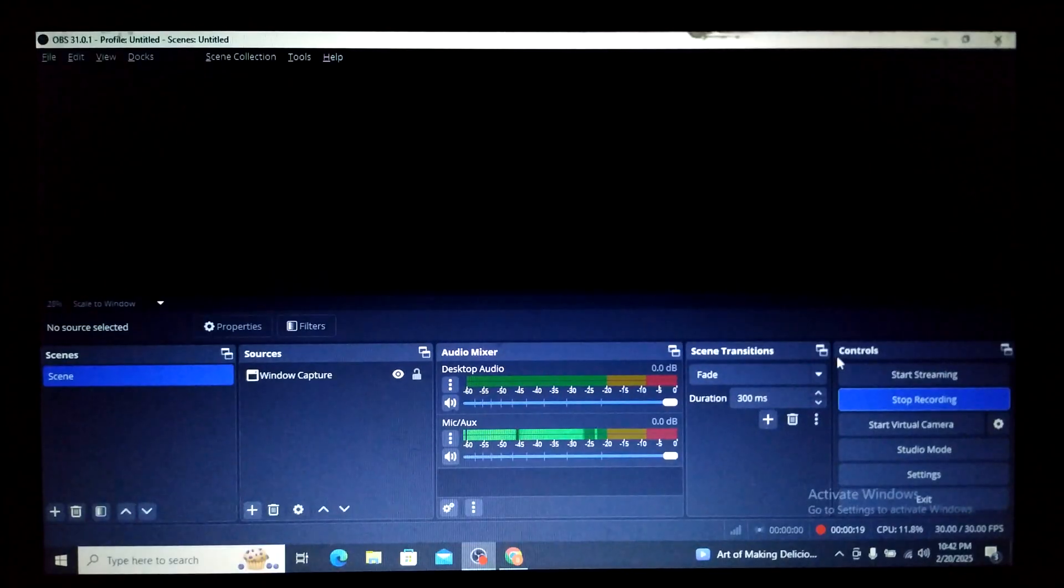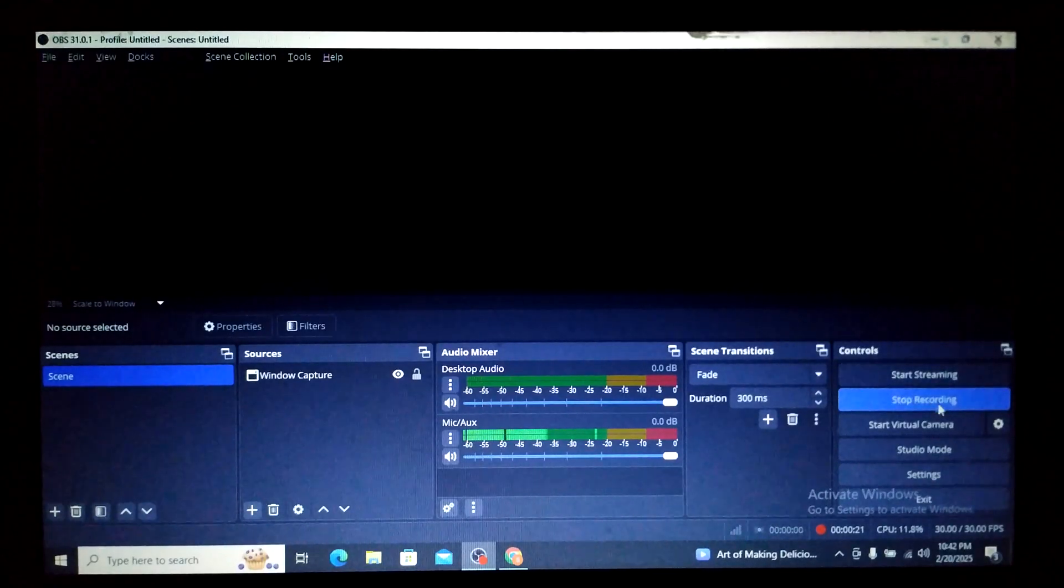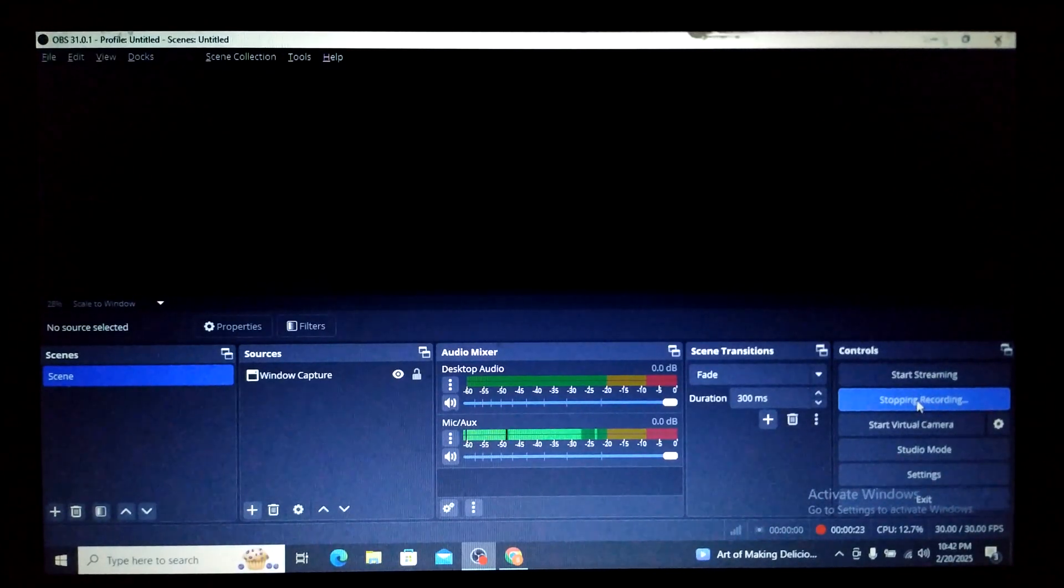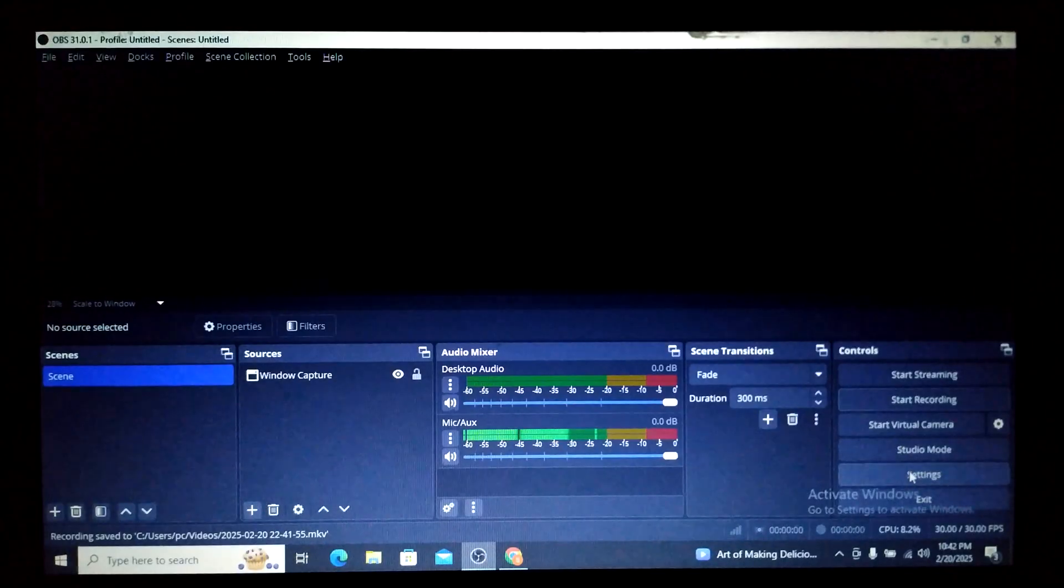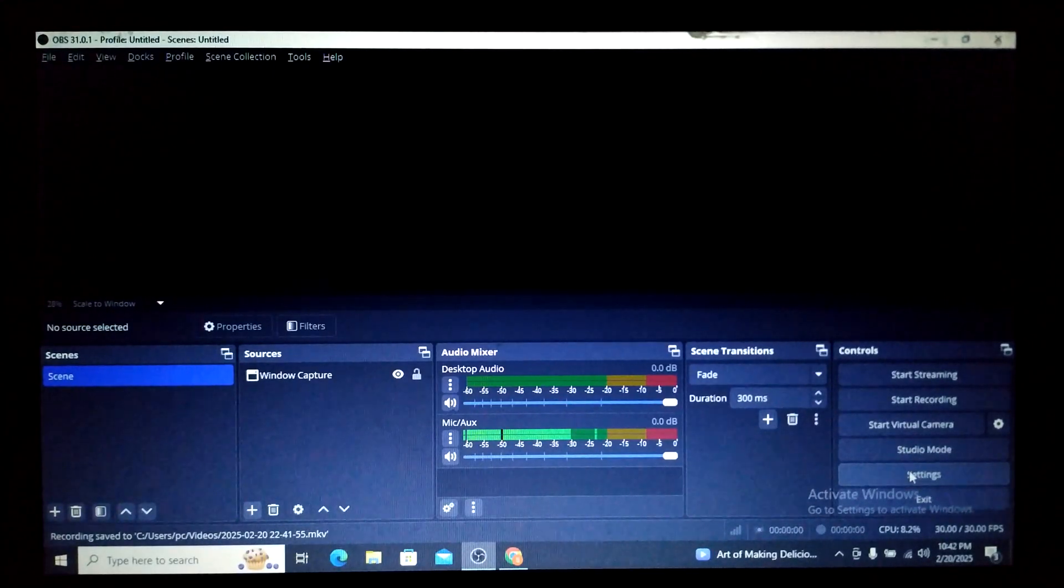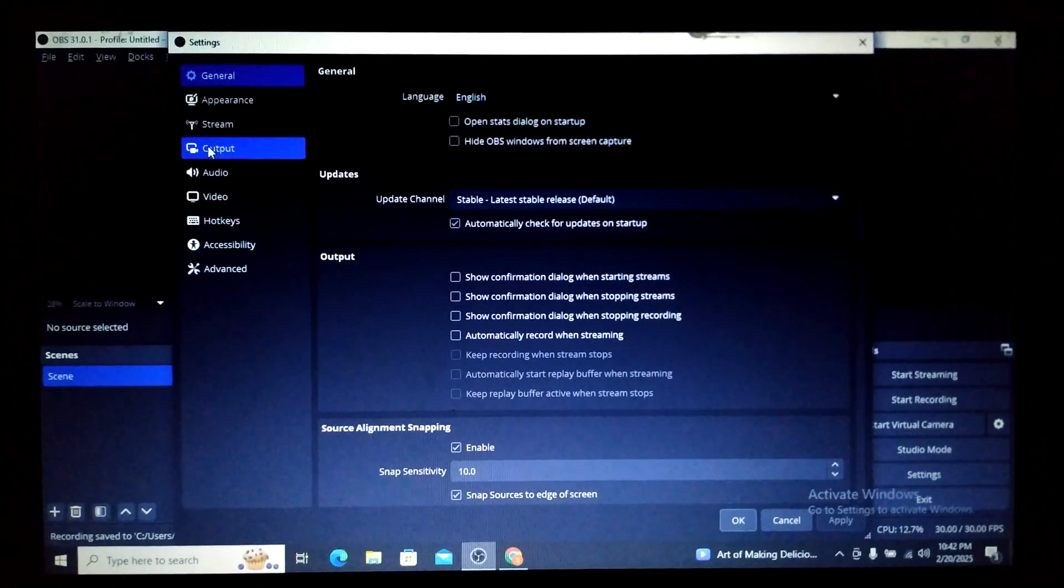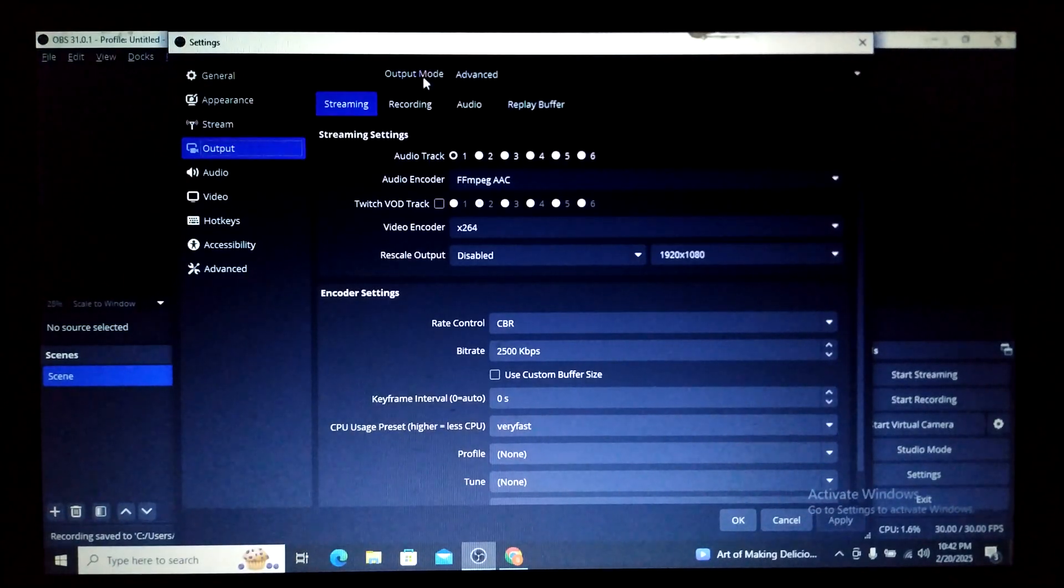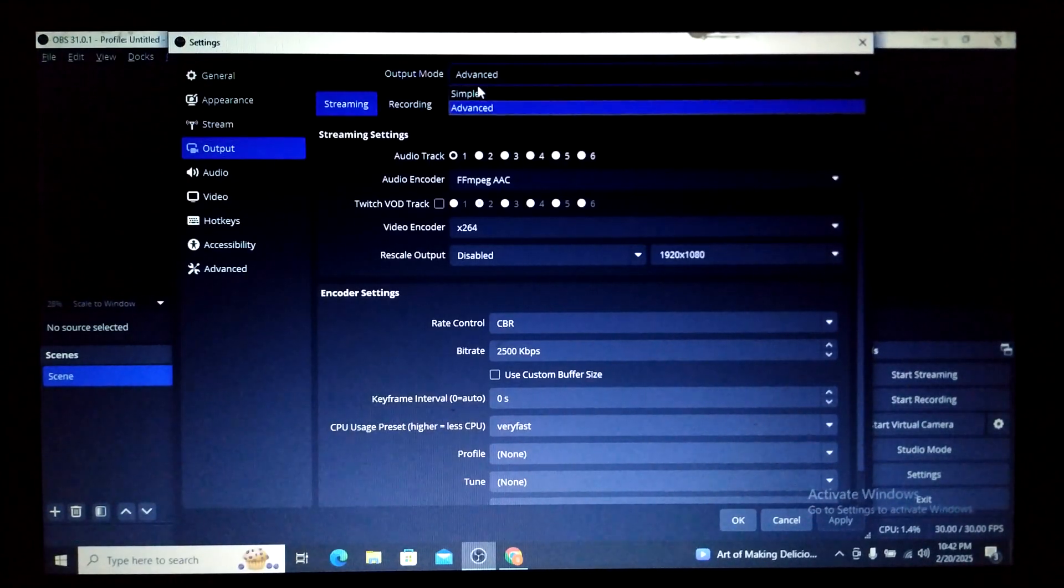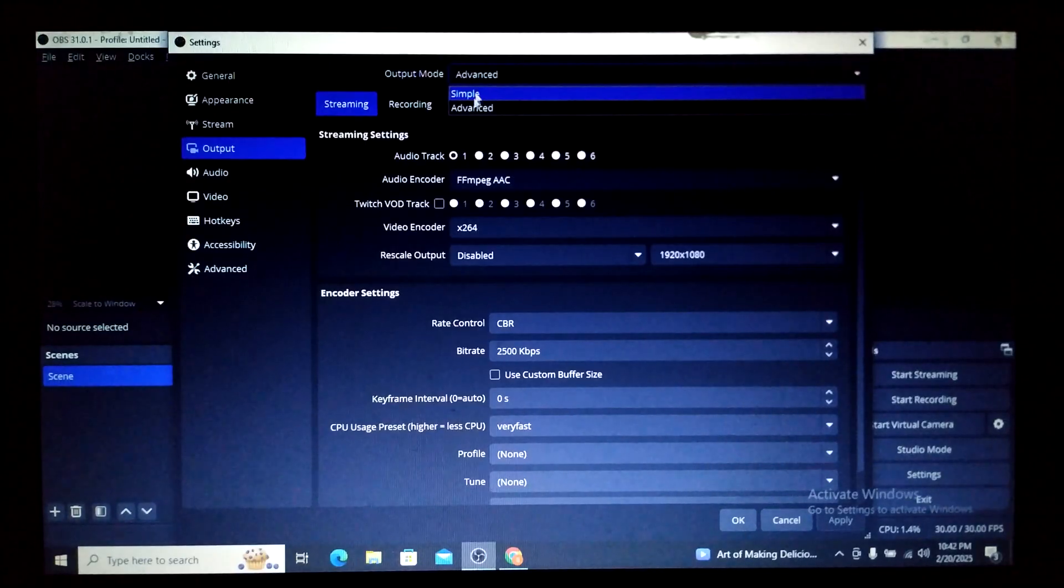I'll stop recording here. Once again, just go to Settings, click on Settings, click on Output, and instead of Simple which is by default on OBS, go for Advanced and the problem will be solved.